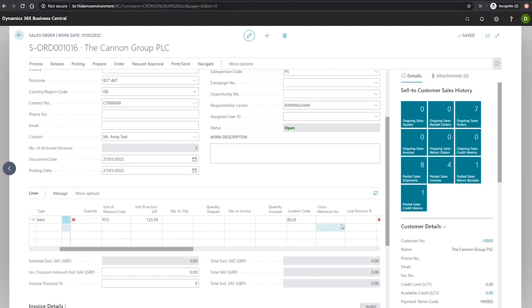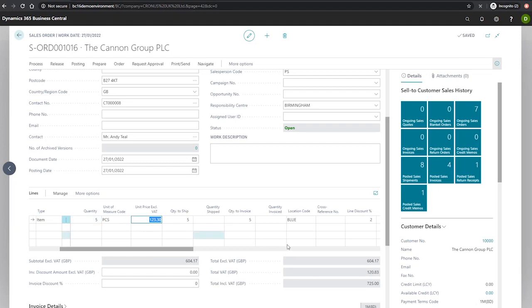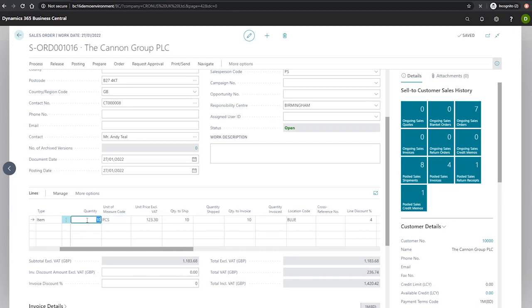If I put in our initial quantity of five, you'll see our line discount percentage increase to 2%. Ten results in 4%. And finally, 15 increments to our 4.5% line discount based on how we've set it up previously.